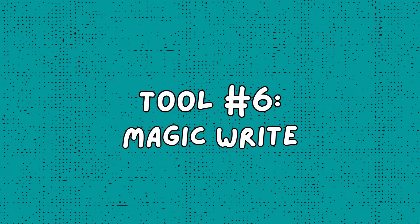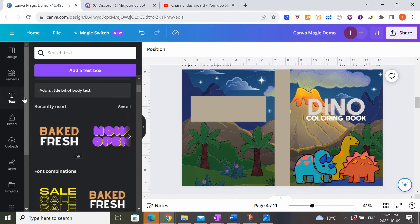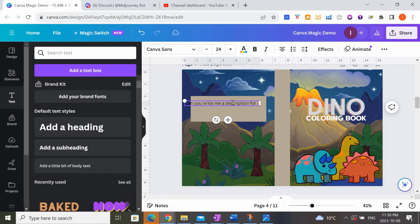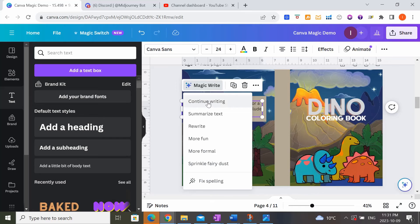The final Canva tool for Amazon KDP is Magic Write. Here I've created an illustrative dinosaur coloring book cover. When creating books, you often want a blurb or description on the back cover. You can compose it yourself, use ChatGPT, or use Magic Write right within Canva. I'll add a text box for the blurb and type my prompt: 'Can you write me a description for a kids' dinosaur coloring book to include on the back cover?' When you click on the text, you'll see Magic Write up at the top — click that, then click Continue Writing.